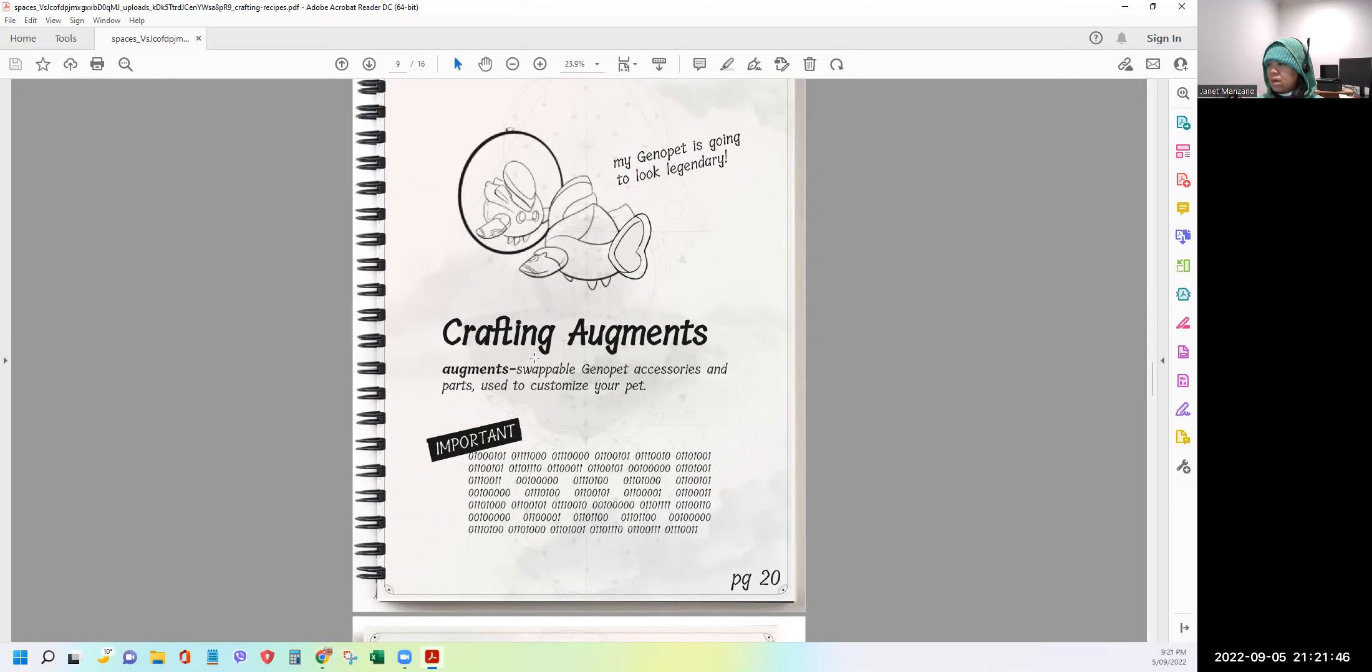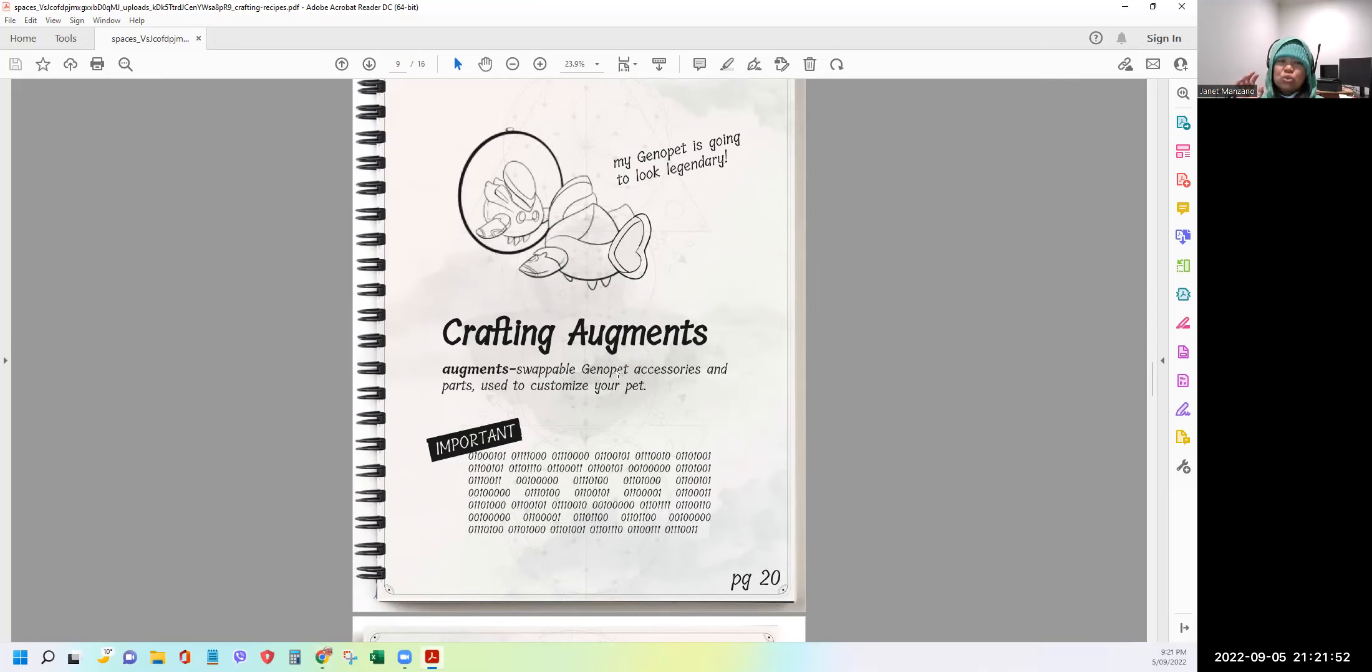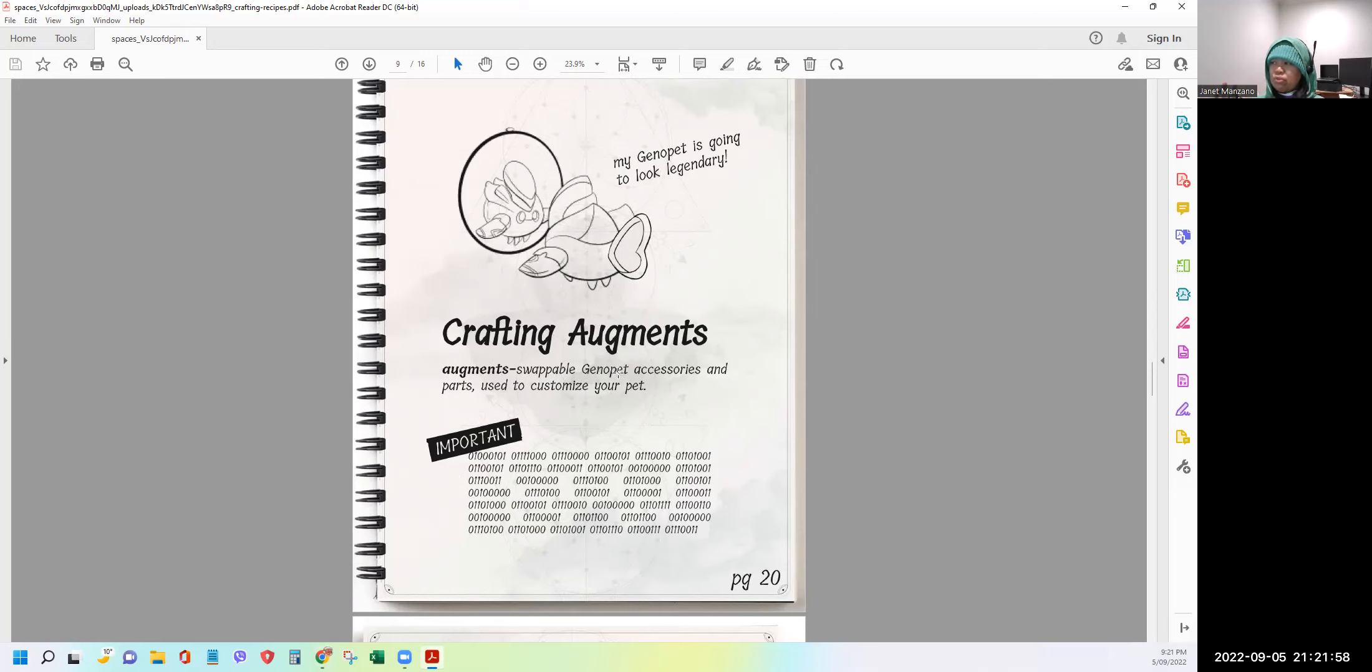All right. So again, the augments, we can swap. So in the future, I think you can swap the tail or you can swap your horn with other users. So it will be cool because we can swap. If we don't like our tail or our wings, we can swap after we augment.